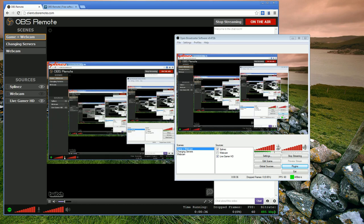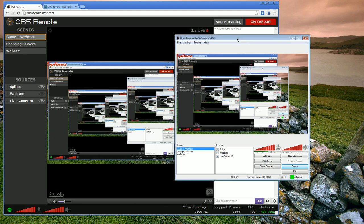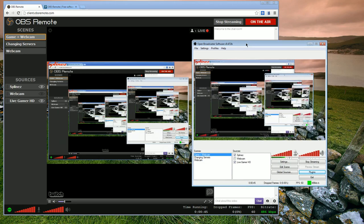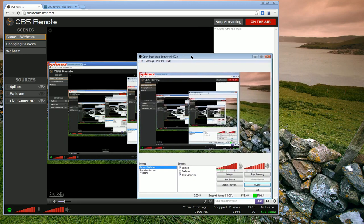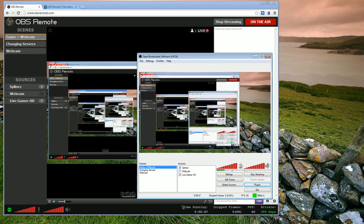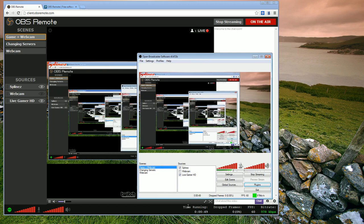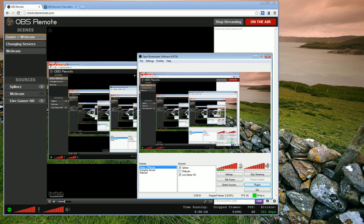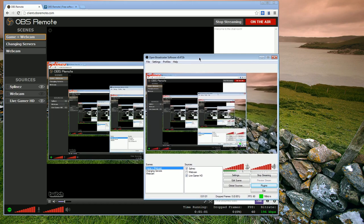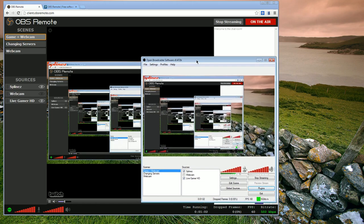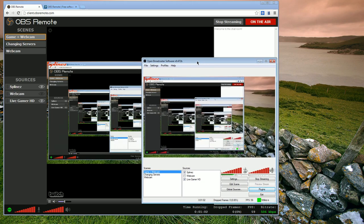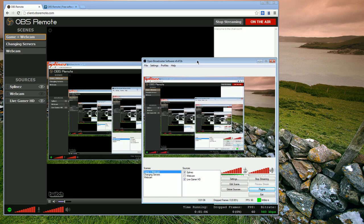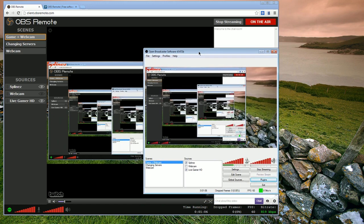You can also see that down here in the lower right hand panel of OBS remote is the standard stream statistics that you would see. Time running, dropped frames, your FPS, and also your bit rate. These will help you monitor your stream status from a separate computer if you're wanting to do that, and make sure that you're not dropping frames or losing frame rate or anything like that.